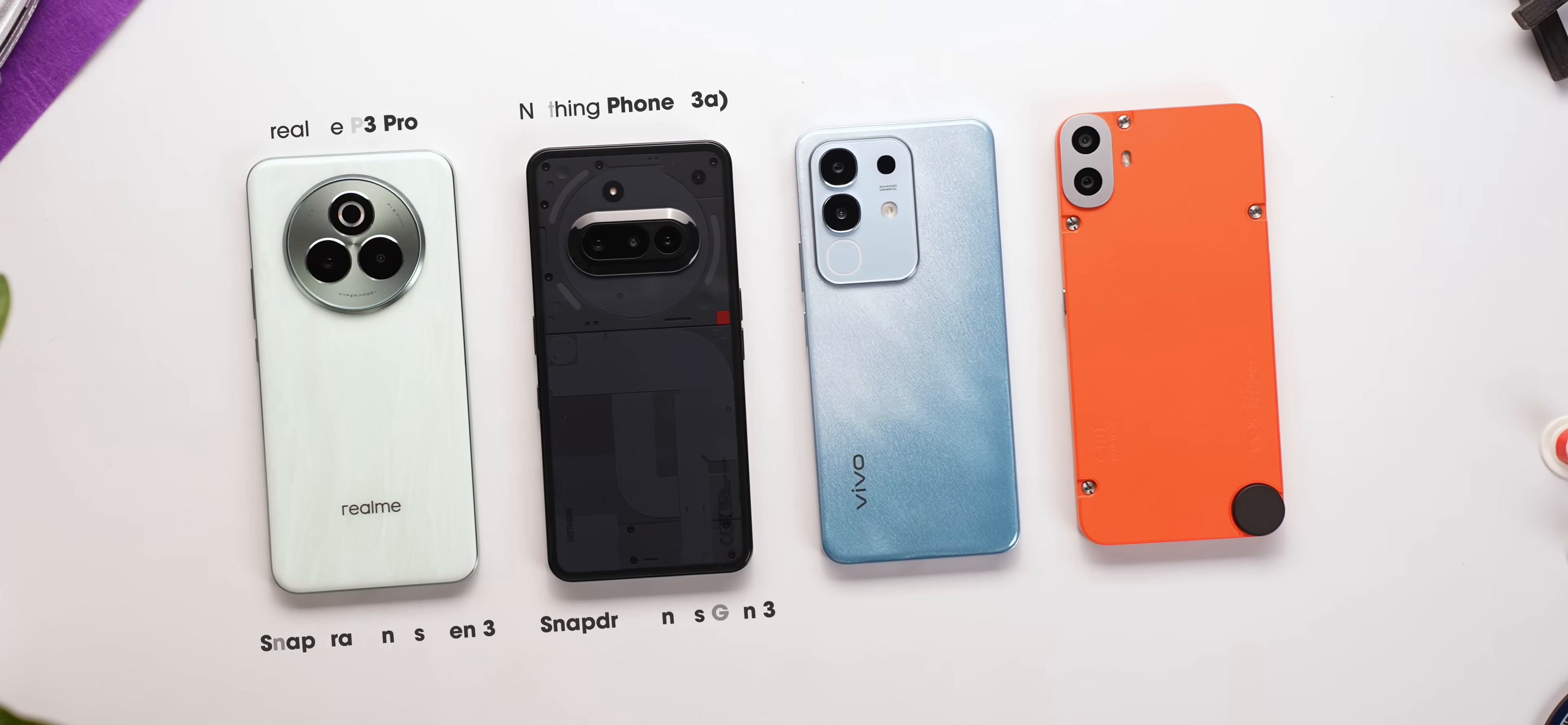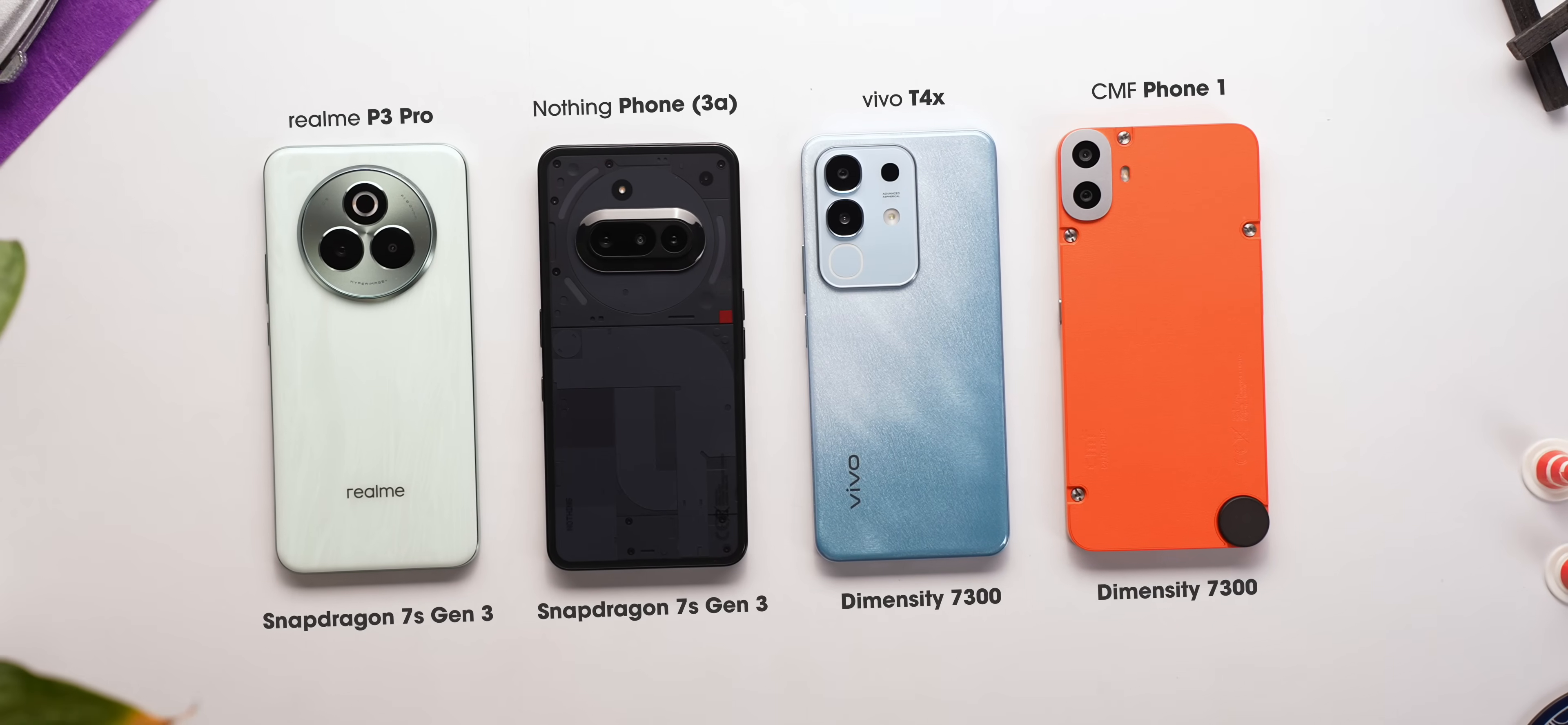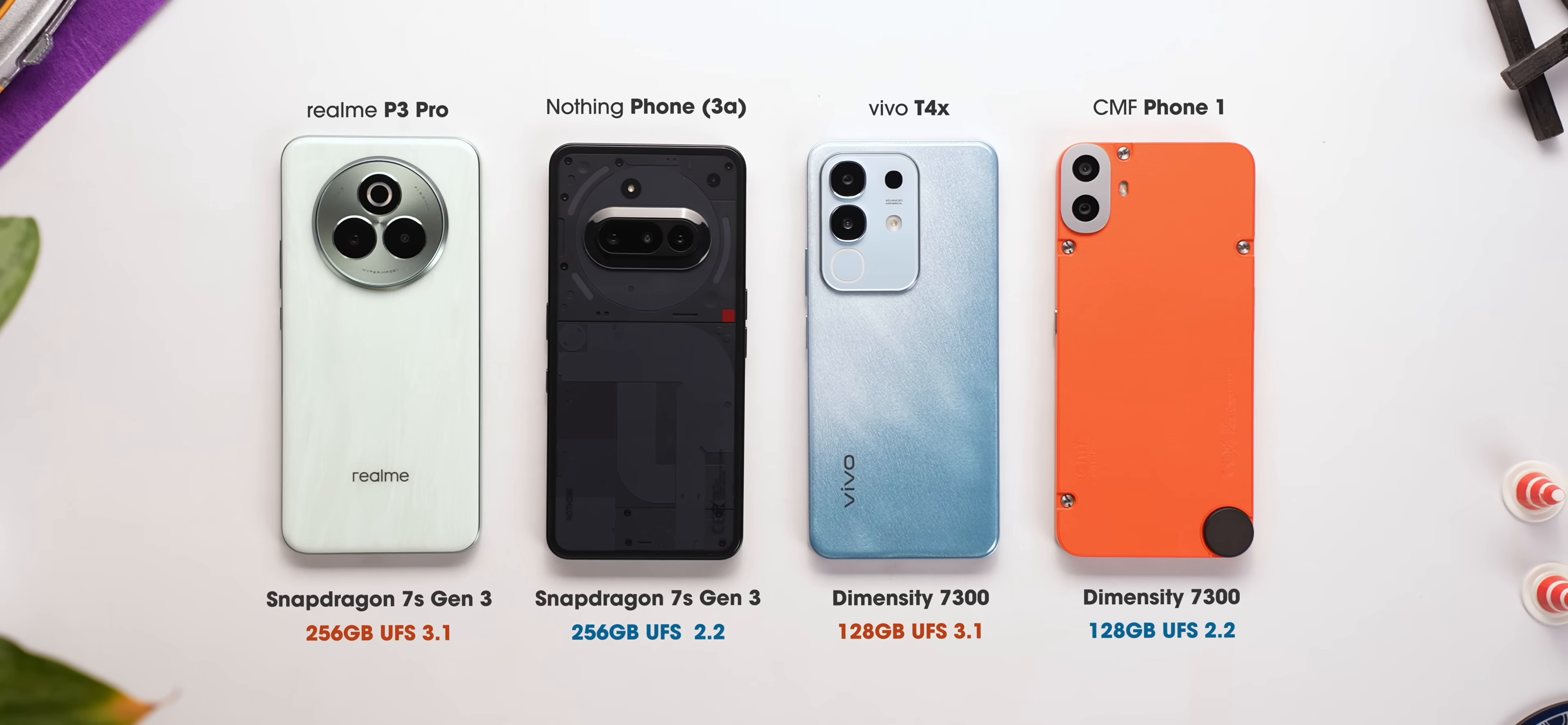Two phones were running on the same Snapdragon processor while the other two are on the same MediaTek chipset. In the same processor set, one phone comes with UFS 3.1 storage while the other comes with UFS 2.2. So it's a pretty fair playing ground for all four phones.